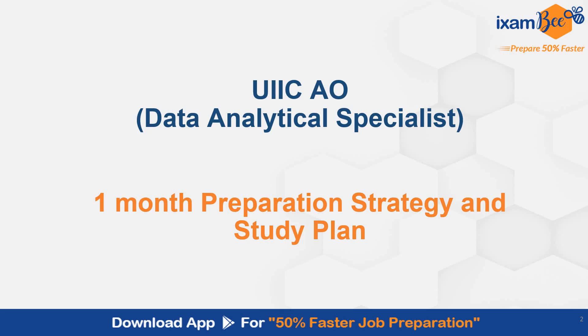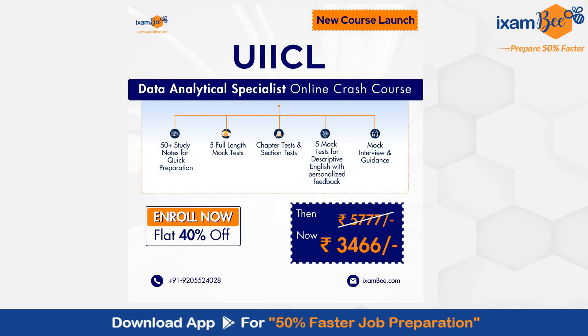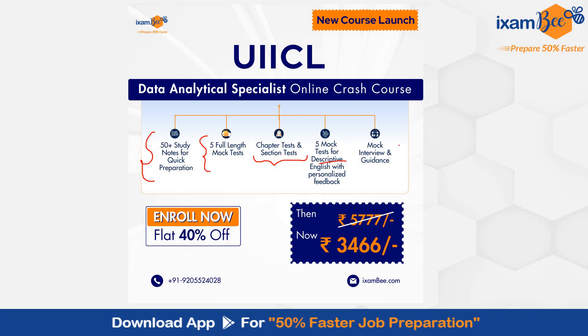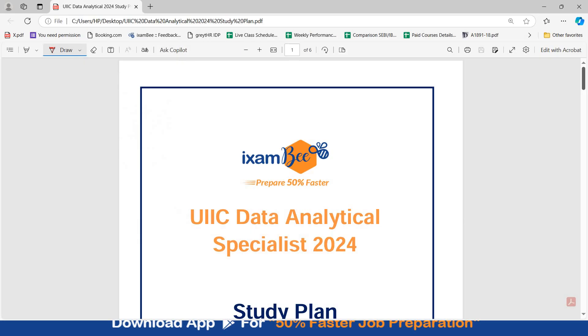We have already launched the course for UIIC Data Analyst Specialist. You can check out this course. There are 50 plus study notes available for all the subjects: Quant, Reasoning, English, GA, Computer and Data Analyst. There are 5 full length mock tests, chapter tests and section tests for your practice. There are 5 mock tests for descriptive English with personalized feedback. Mock interview and guidance is also present in the course.